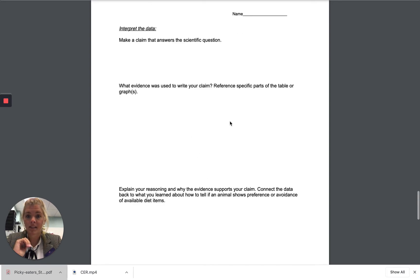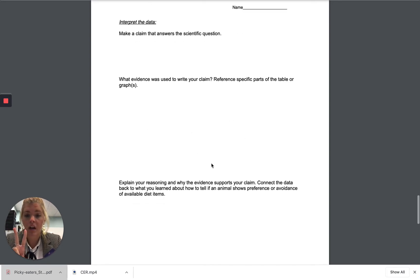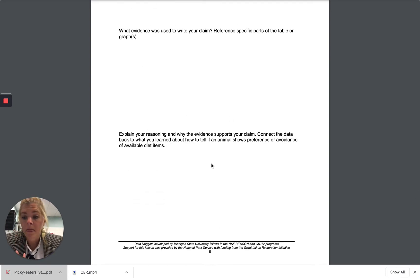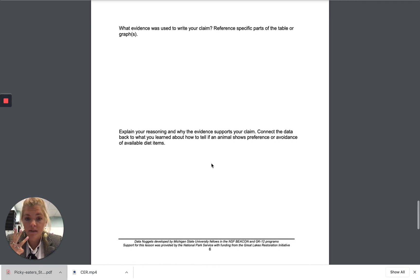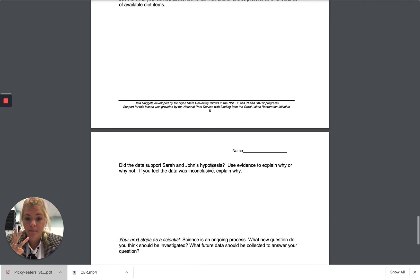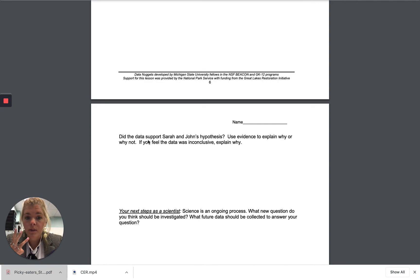Or you can skip listing them separately and just go to step two and write your CER right away. Remember, you need to have one claim, three pieces of evidence, and three different reasonings. Notice at the end there are two extra questions to complete as well.